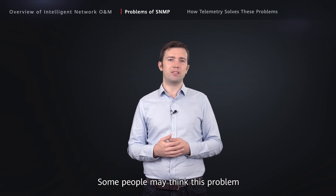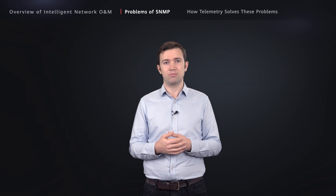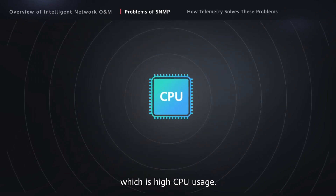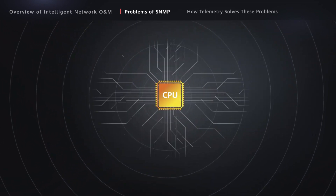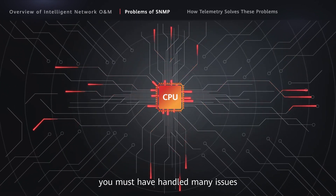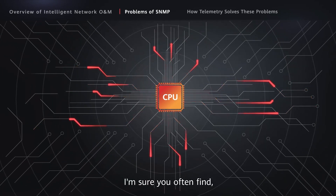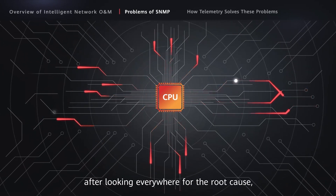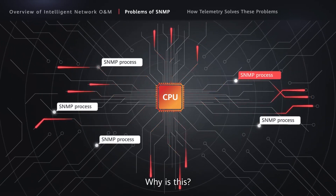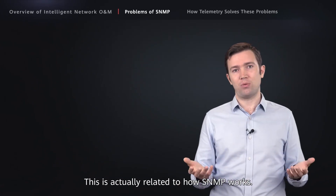Some people may think this problem is easy to resolve by shortening the SNMP data collection interval. While this method does work to some extent, it also brings another problem: high CPU usage. If you were a network engineer, you must have handled many issues related to high CPU usage. After looking everywhere for the root cause, you often find it is actually caused by the SNMP process. Why is that? This is related to how SNMP works.